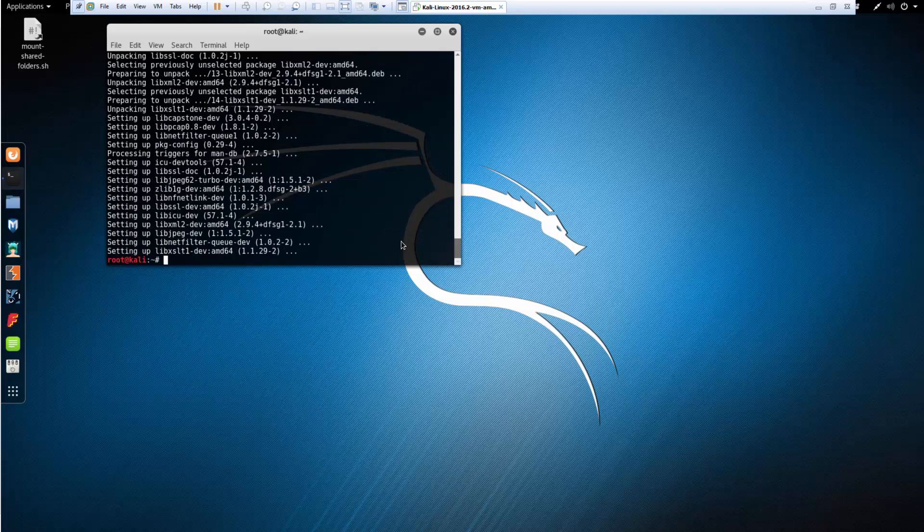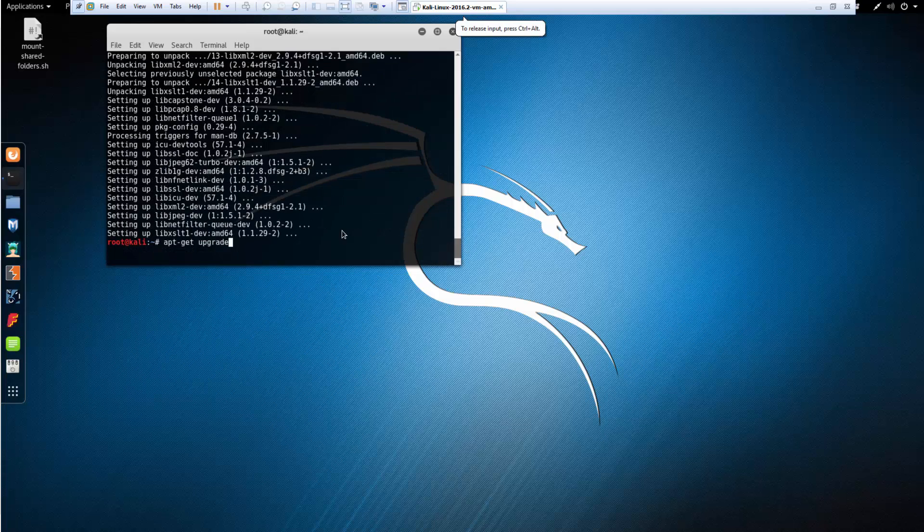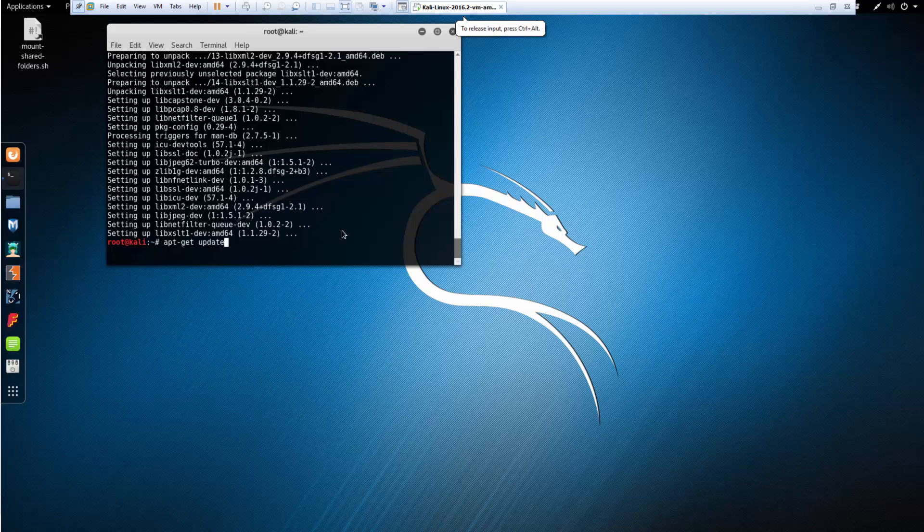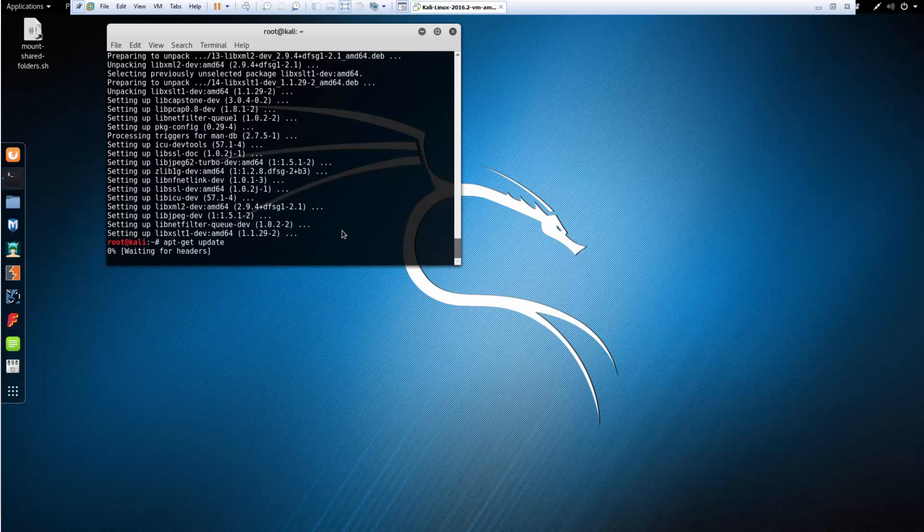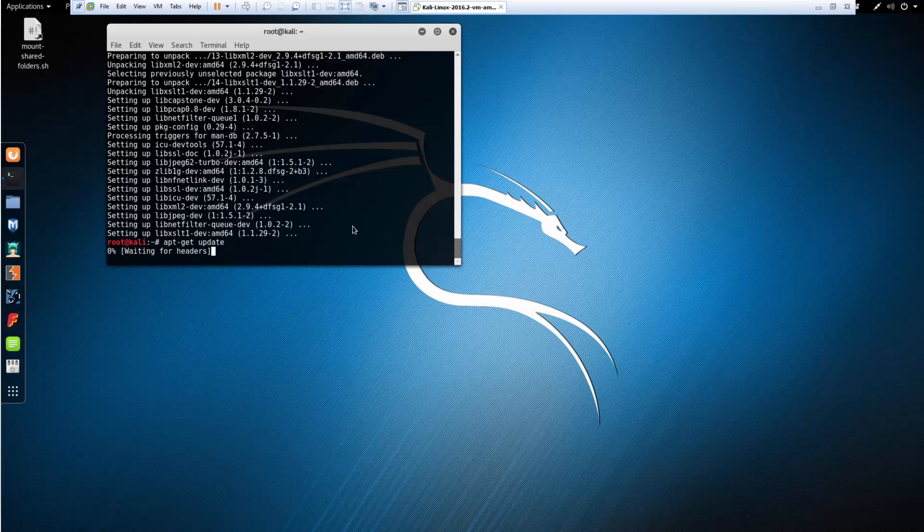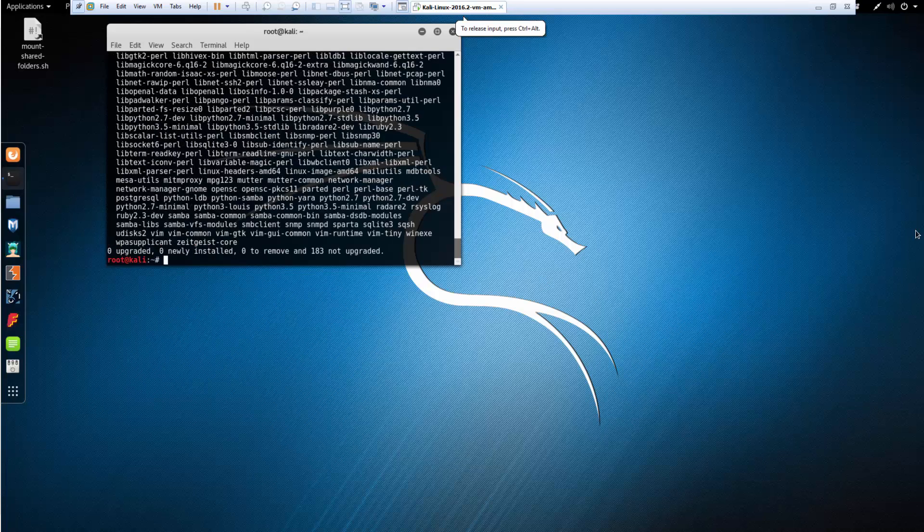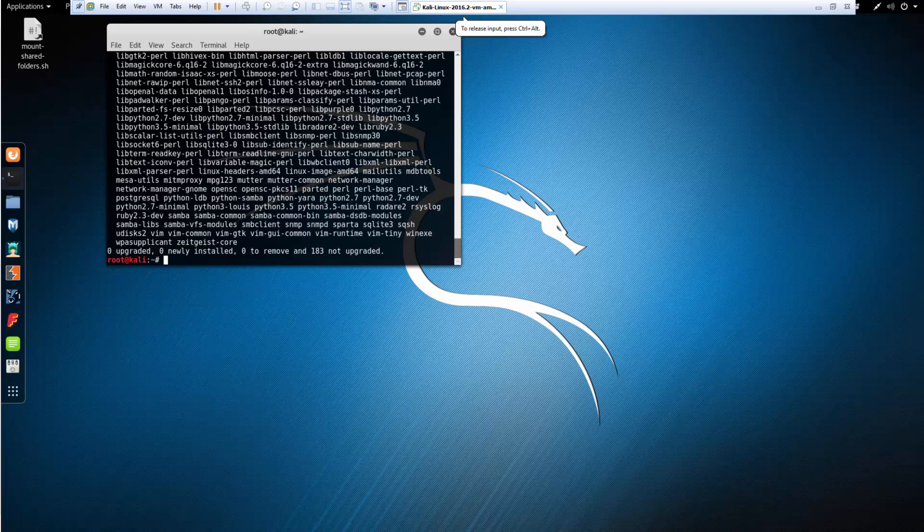After it's installed, I'm going to do an update again and an upgrade. I just want to make sure that everything we're doing with these tools are up to date and upgraded. Once those tools are installed...